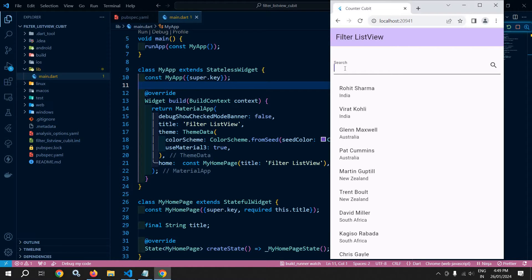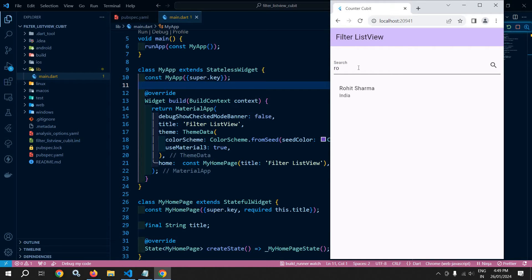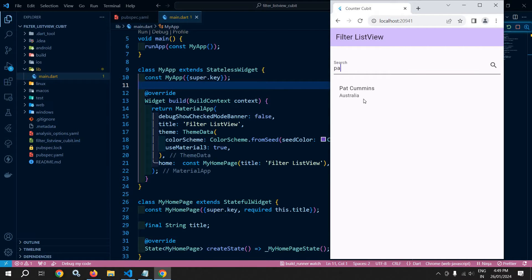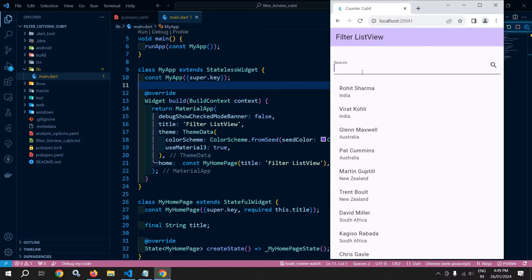Here I am searching 'RO', then you can see that the player whose name contains 'RO', that player name has been displayed. Similarly, if I type 'PA', then the player name which contains 'PA' has been displayed. And if I remove everything from here, then all the player names have been displayed.